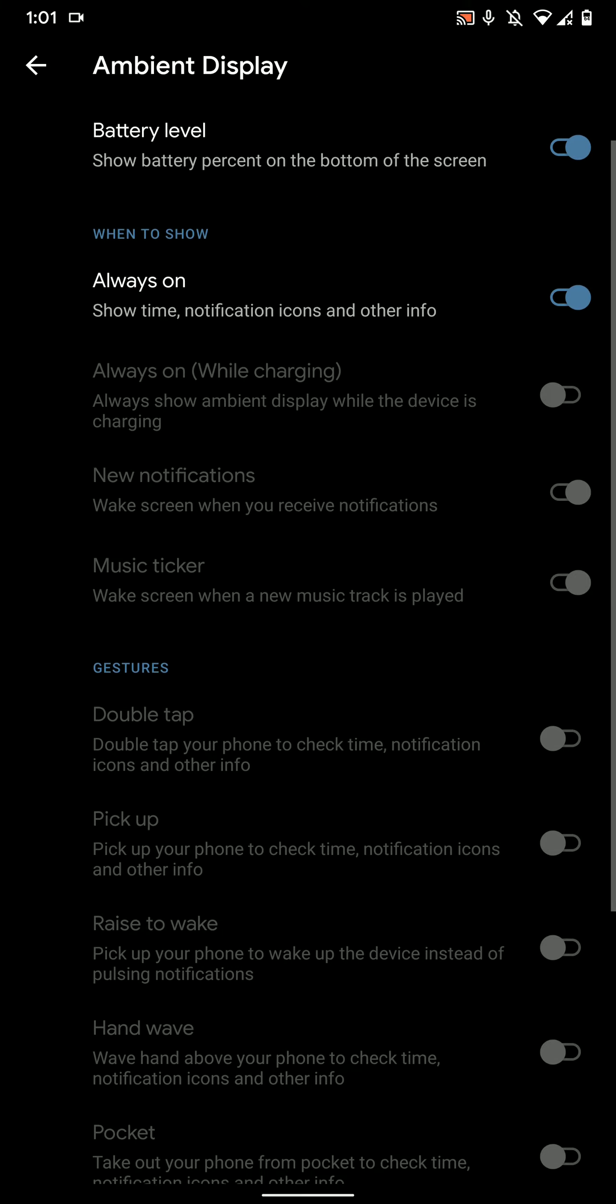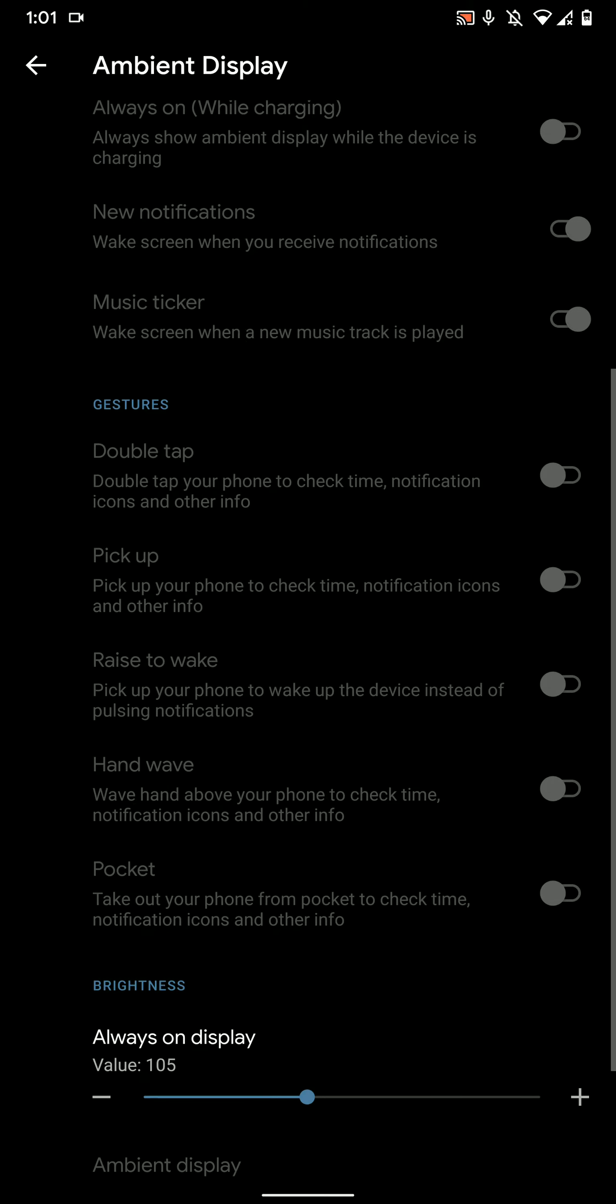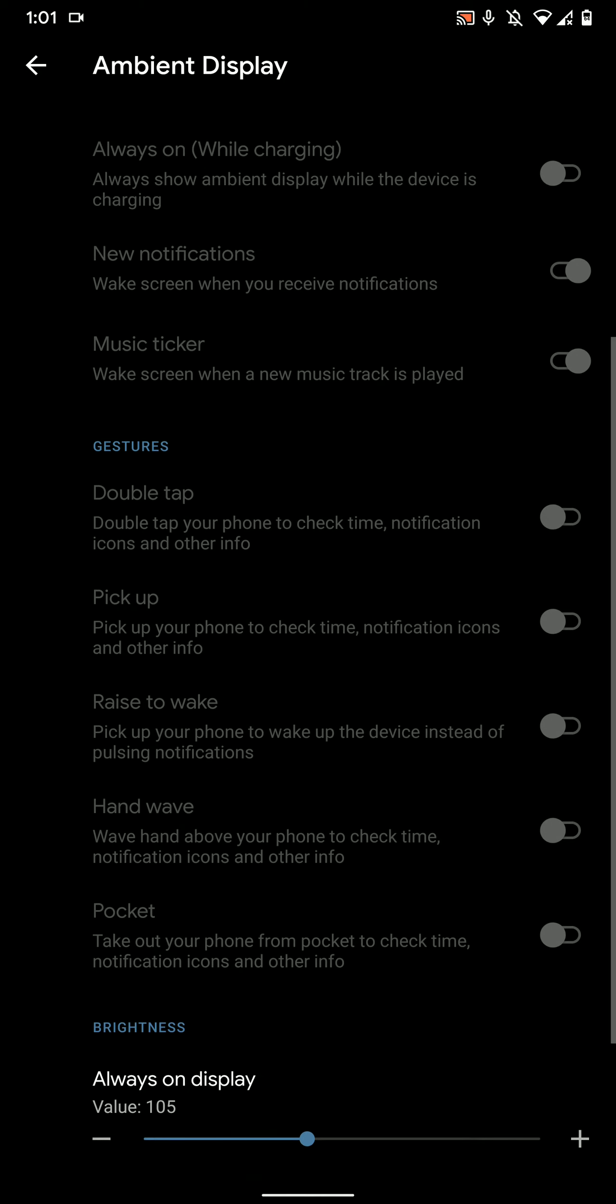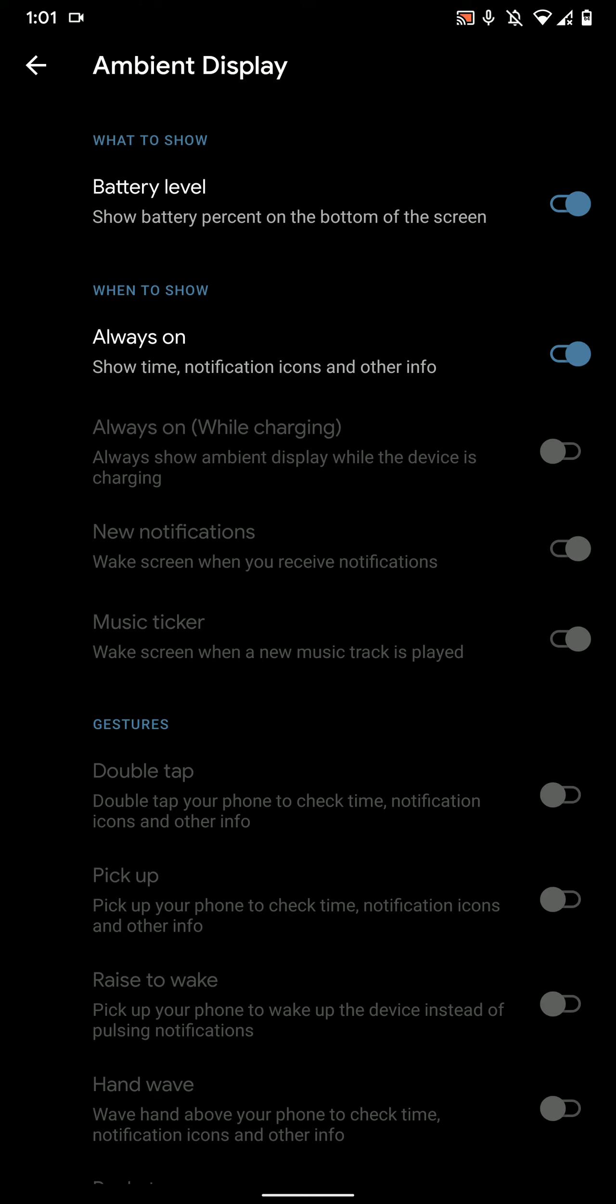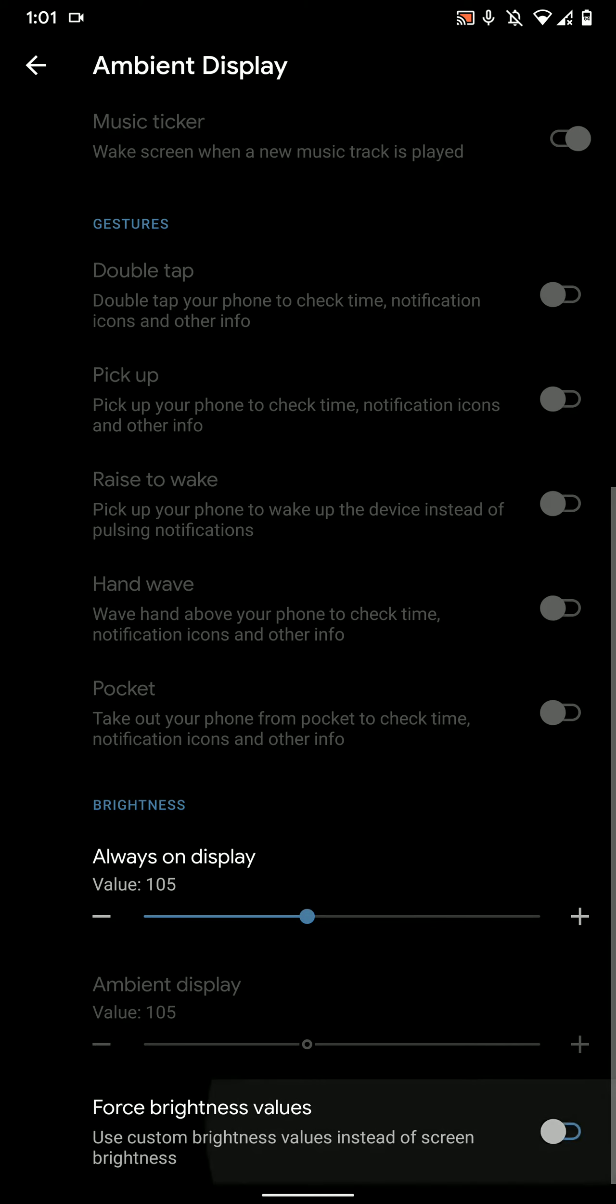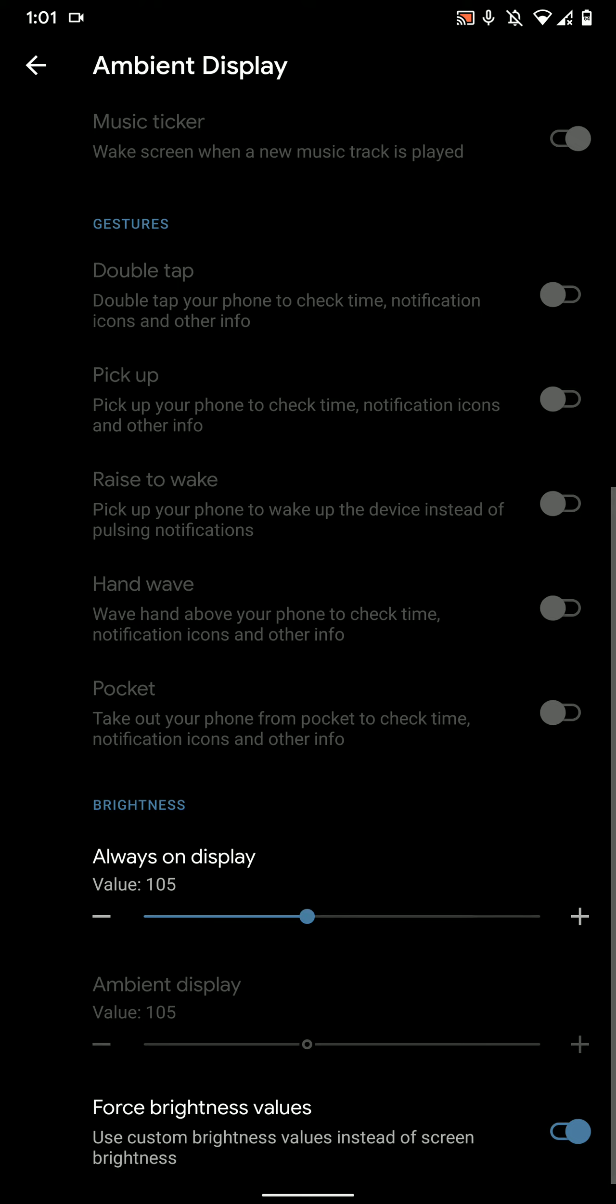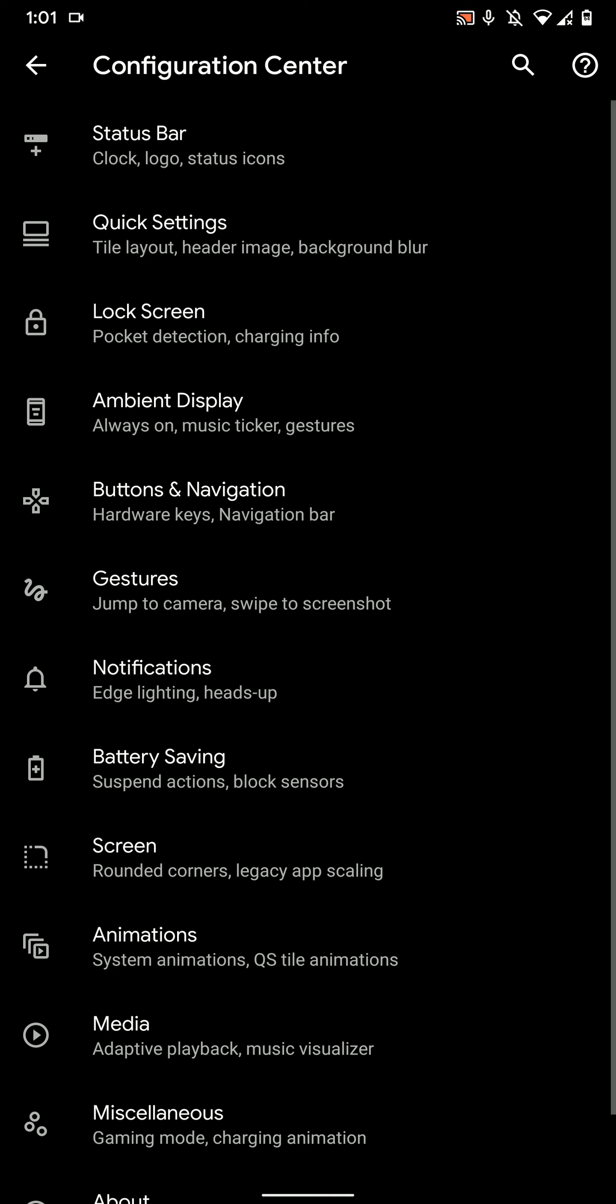Do note that face unlock does not work here on this version. It used to work on the previous version, but this time around it does not work. Also, you cannot change the brightness values here; the AOD brightness remains the same always.